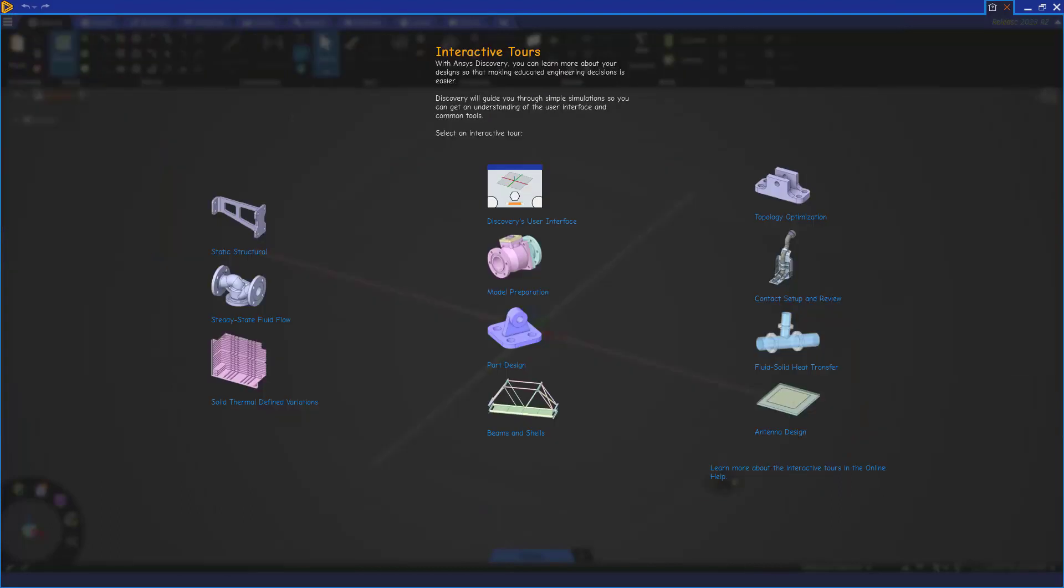There are interactive tours for modeling, preparation, and all the Discovery simulation capabilities.